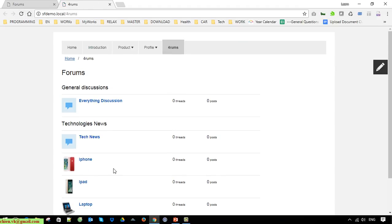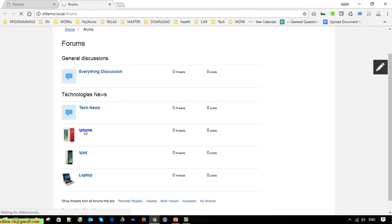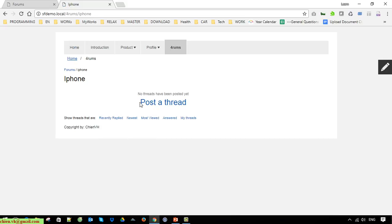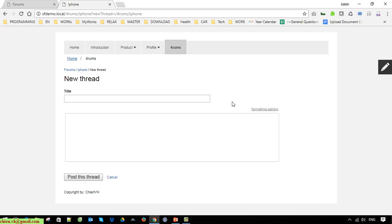Okay, so now click on the iPhone — no thread has been posted. Go ahead to click on Post a Thread for the first post in this group. Enter the title. This is the text area for posting the content.